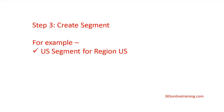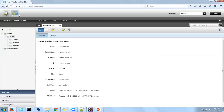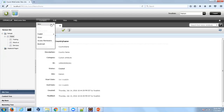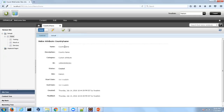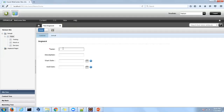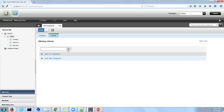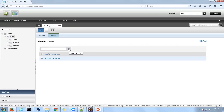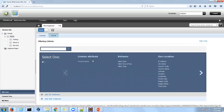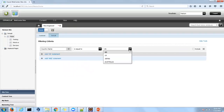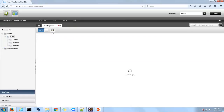Now we have the attribute 'country name'. Step three is to create a segment, and this segment will be for visitors from US. In order to create that, we click on the contributor interface and click Content > New > New Segment. Specify the name 'US segment'. Then click on Detail and click on the eye icon to choose the visitor attribute. Choose the 'country name' attribute which we created in step two.